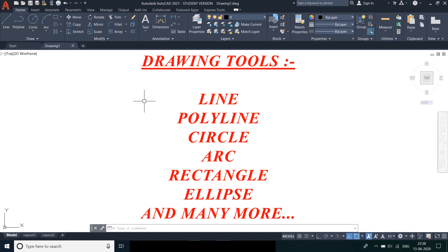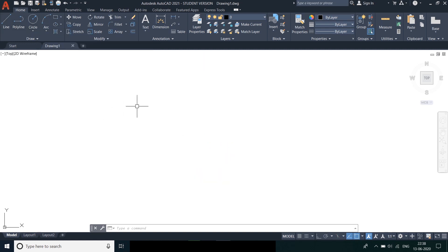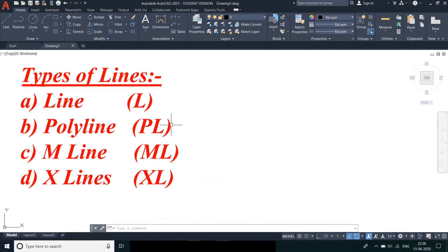There are various types of lines used in AutoCAD. The first thing is line and the command for line is L. We need to press enter after every command in order to get it accepted by the software.